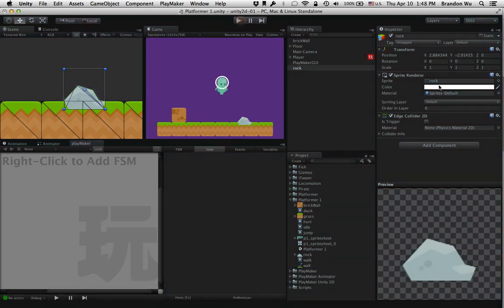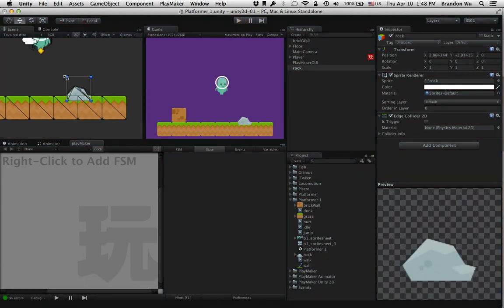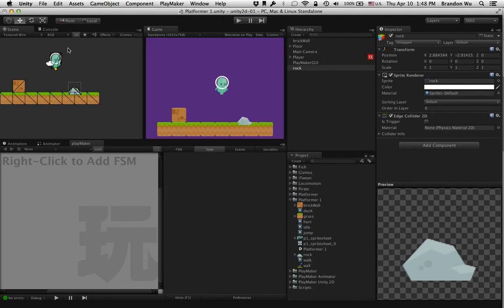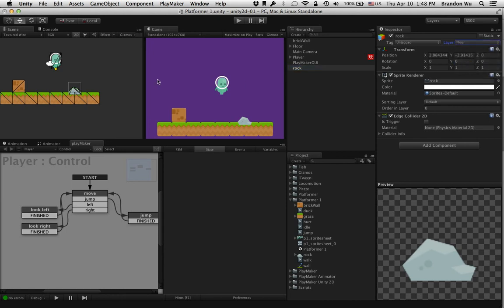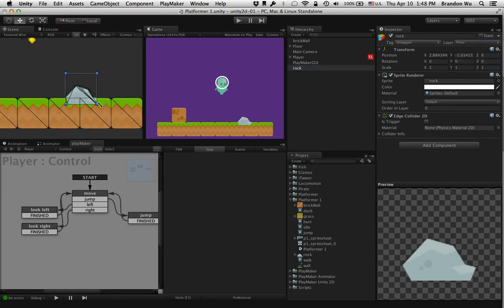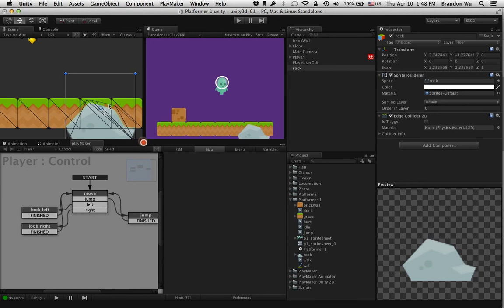So that's the edge collider and it's pretty cool. Let's use that, so I'm going to make that into a floor and make that a bit bigger.